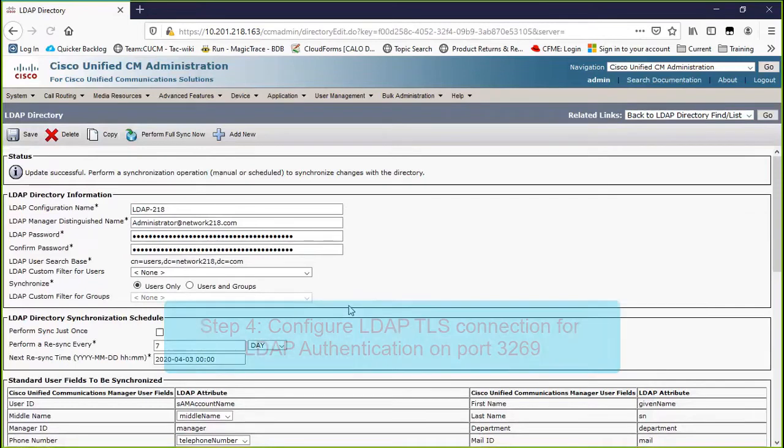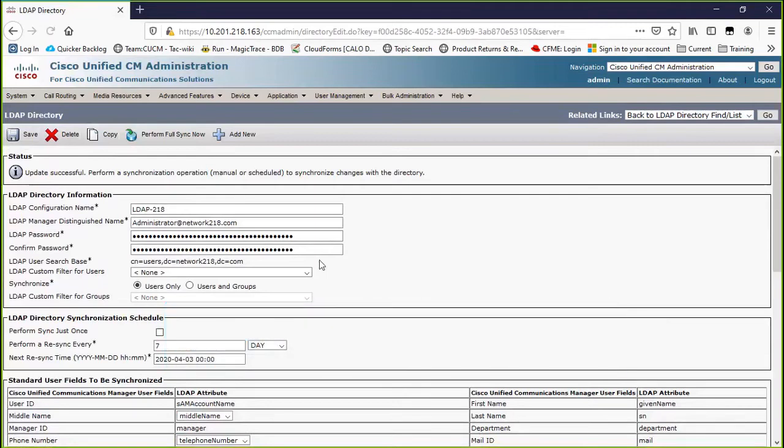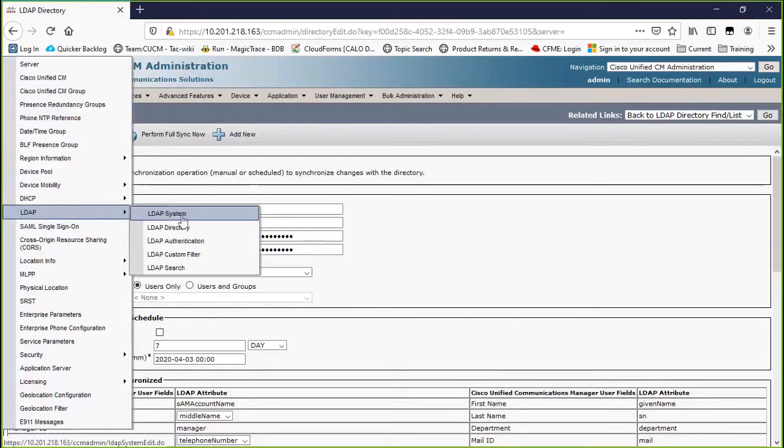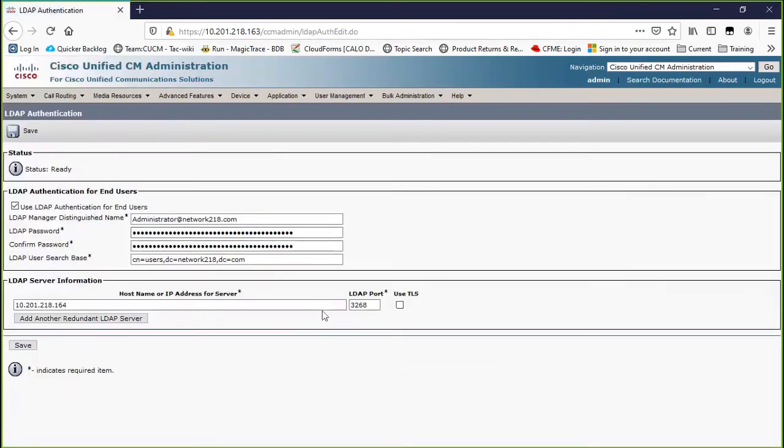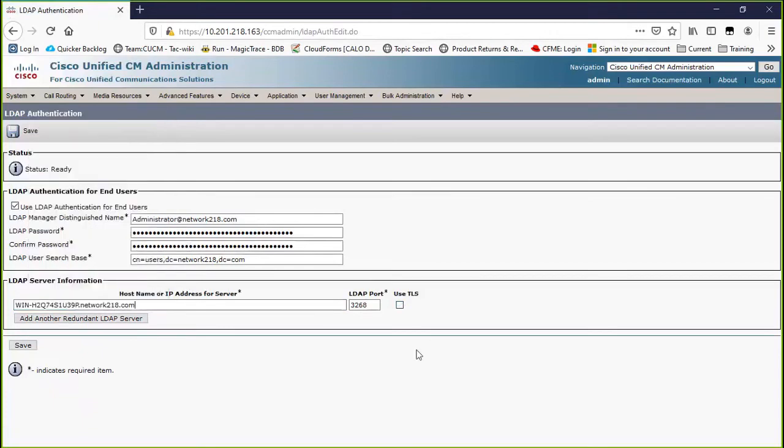Step 4: Configure LDAP TLS connection from CUCM to AD server for LDAP authentication using port 3269. Go to LDAP authentication, type the FQDN of the LDAP server, specify the LDAP port as 3269, and check the box for Use TLS.